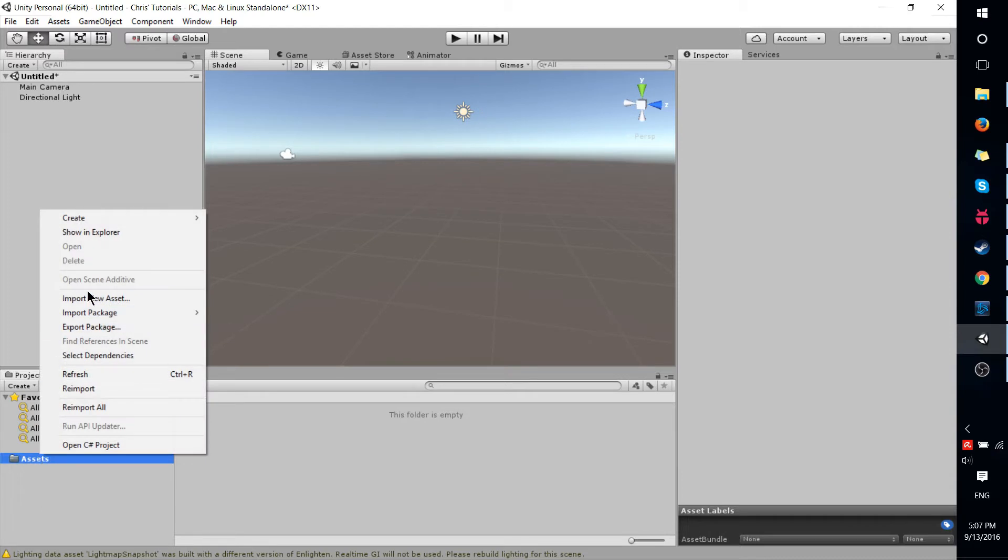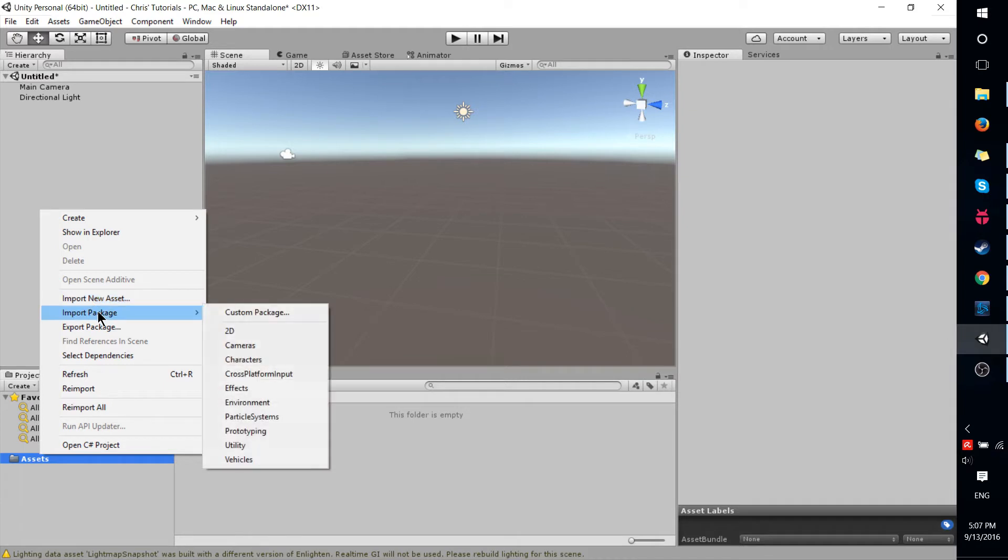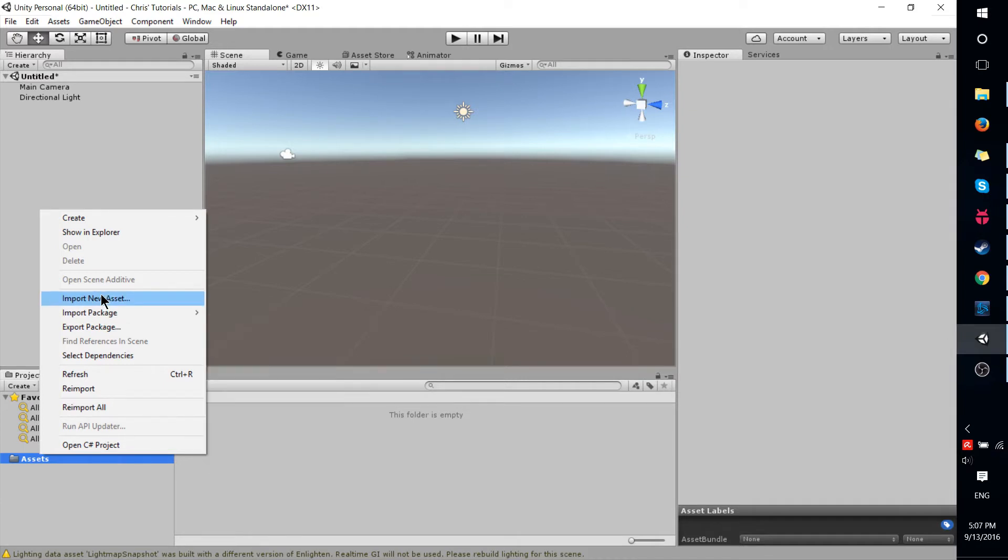And if you go to import new asset, the problem is that it's not going to bring over an entire directory. And import package will work if you have the package file that basically lists where everything goes.